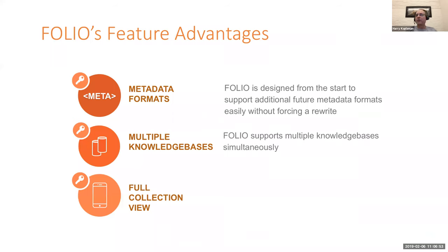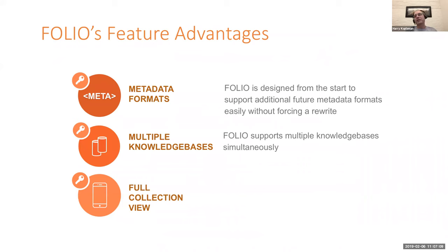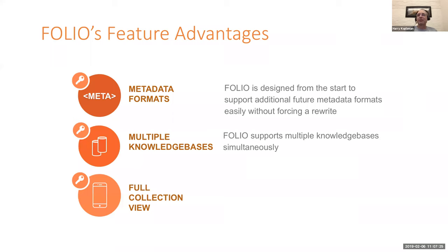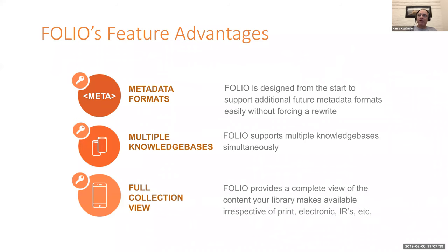Folio also supports the concept of multiple knowledge bases simultaneously. It's the first system that we know of that isn't built around a single knowledge base. We don't necessarily believe that a single knowledge base can support the needs of all libraries, every library, and all the content that libraries need to support. So not only as time goes on will we be able to mix and match, but you will be able to actually have multiple knowledge bases connected simultaneously that the system can make use of. In fact, today, there are currently two knowledge bases that Folio can support simultaneously. But as time goes on, we expect that to grow.